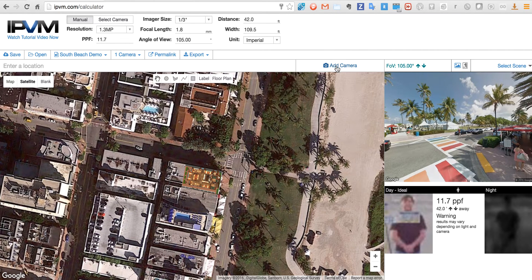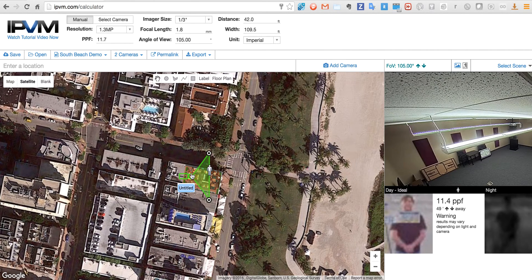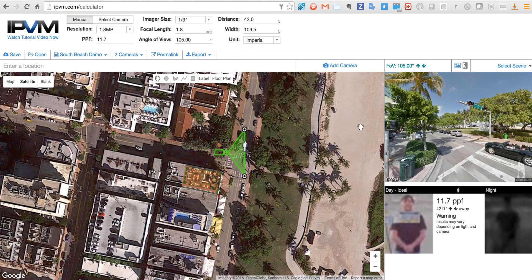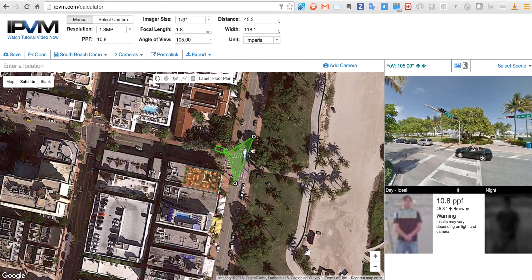Adding a camera with this button right up top is the first step in using the camera calculator. We can move this camera around and you'll see on the right-hand side there's Google Street View. We can then move the camera around and you'll see Street View is updated.